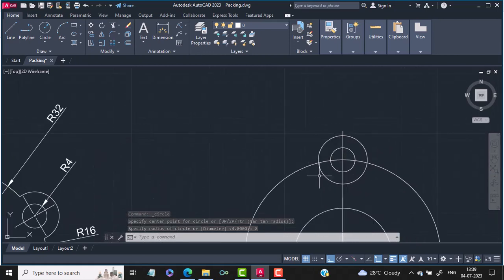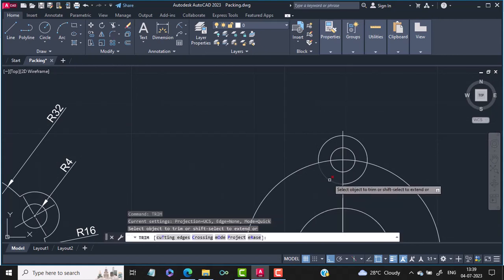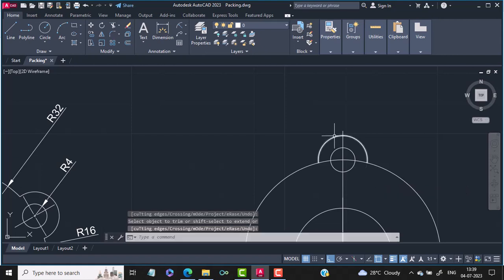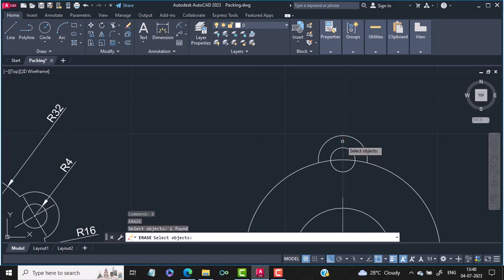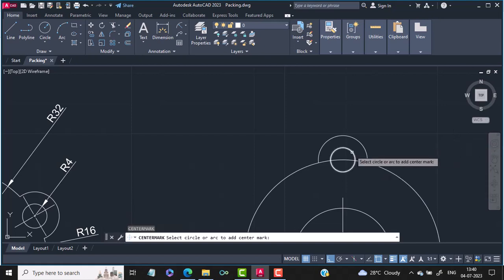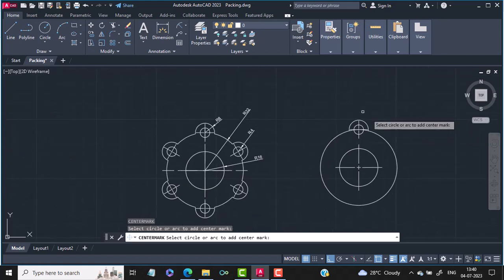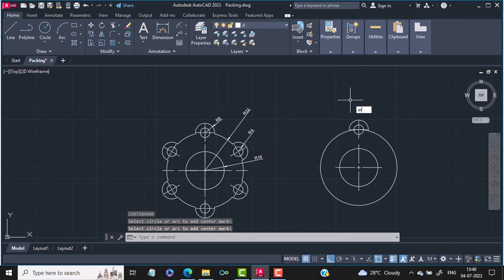Now I will use the trim command and trim off the unwanted part of the circle. Then I use the erase command and erase the line. Then I will use the center mark command and draw one center mark to the center of this circle. Now I use the array command — I type array and hit enter.